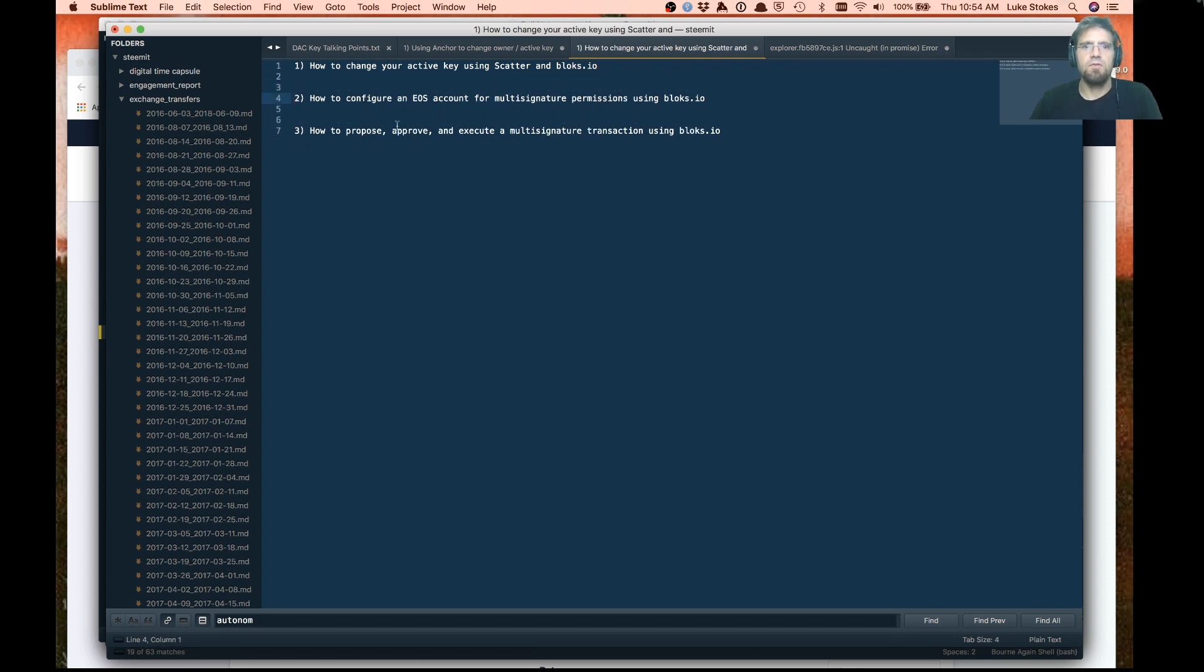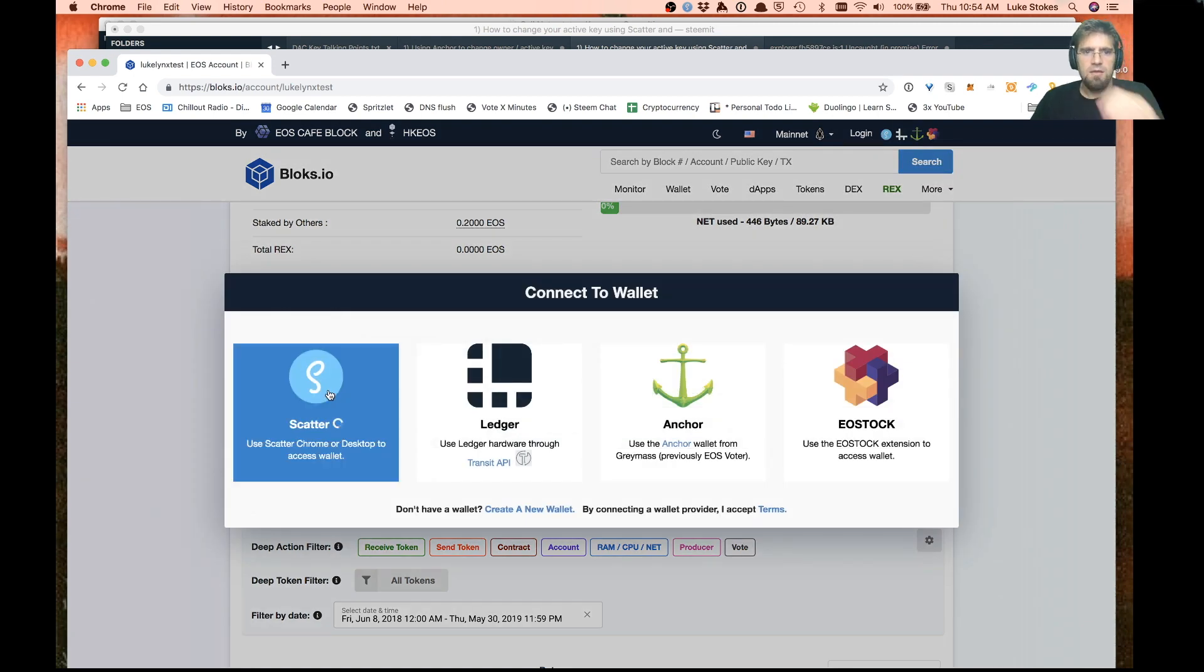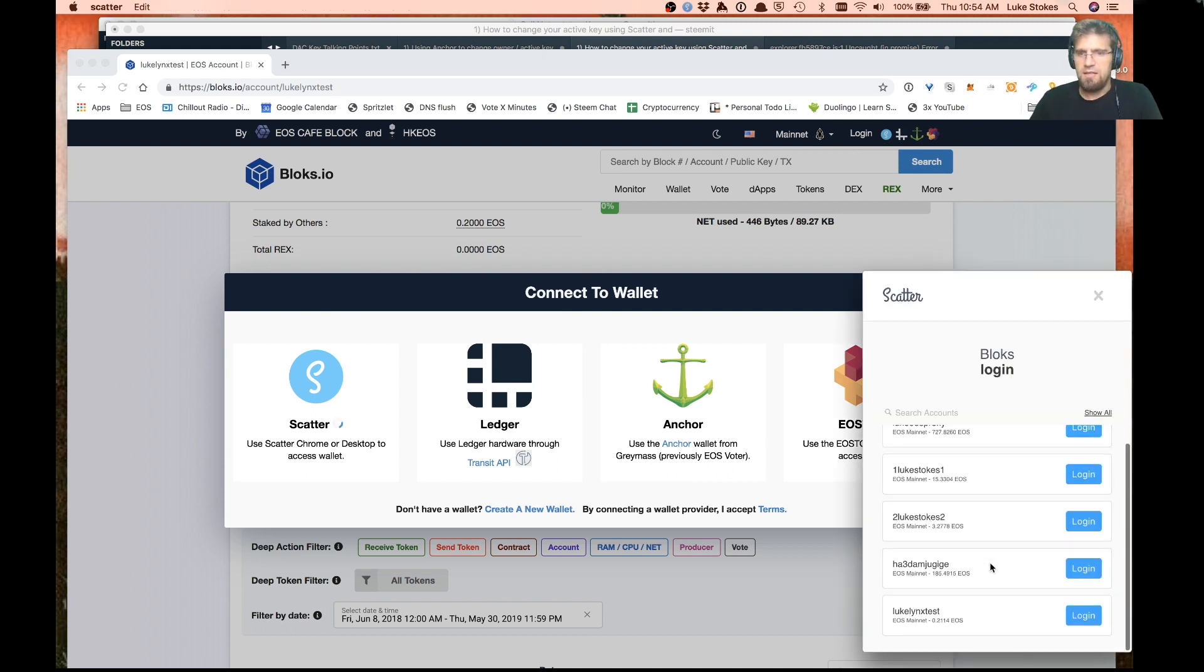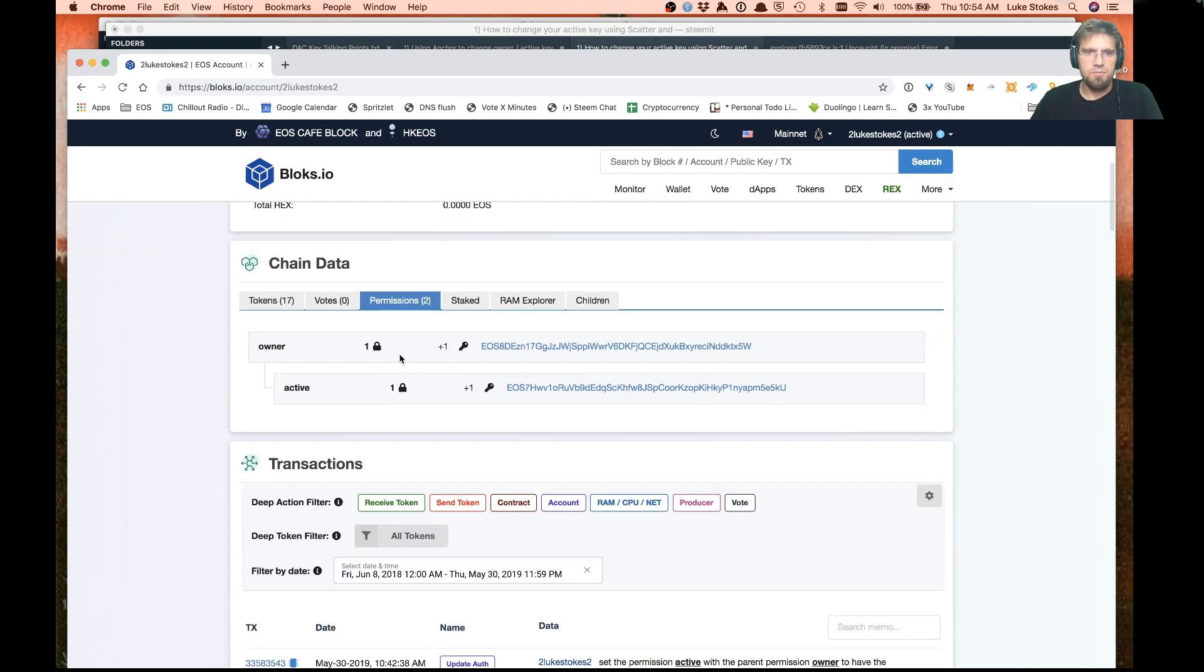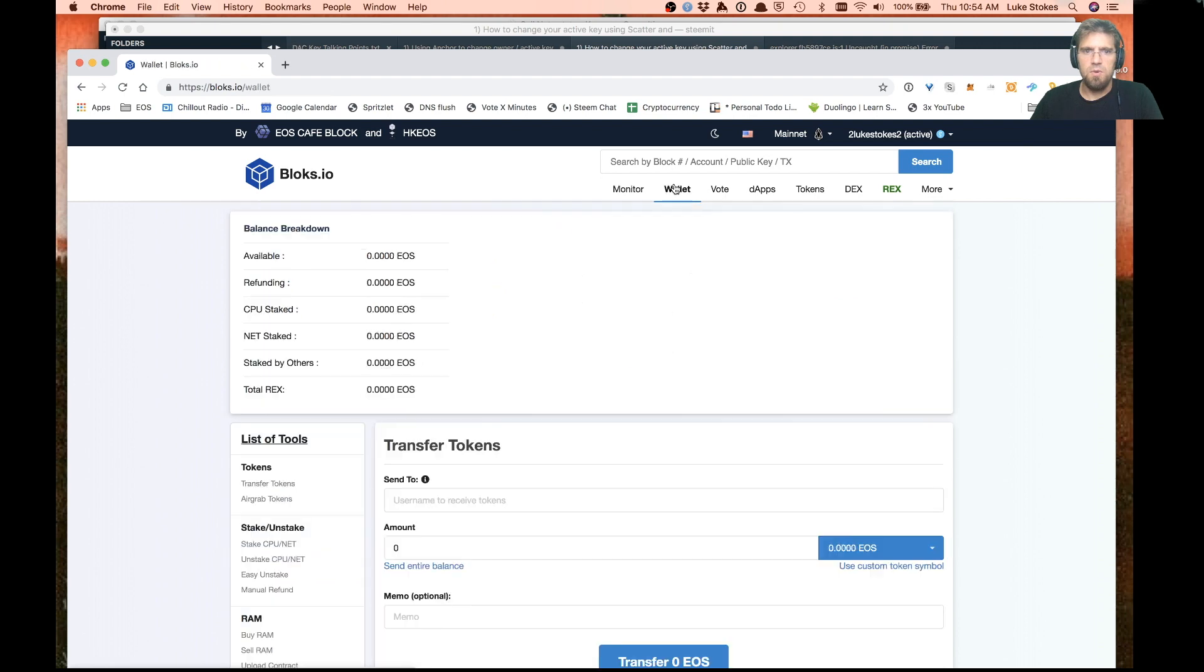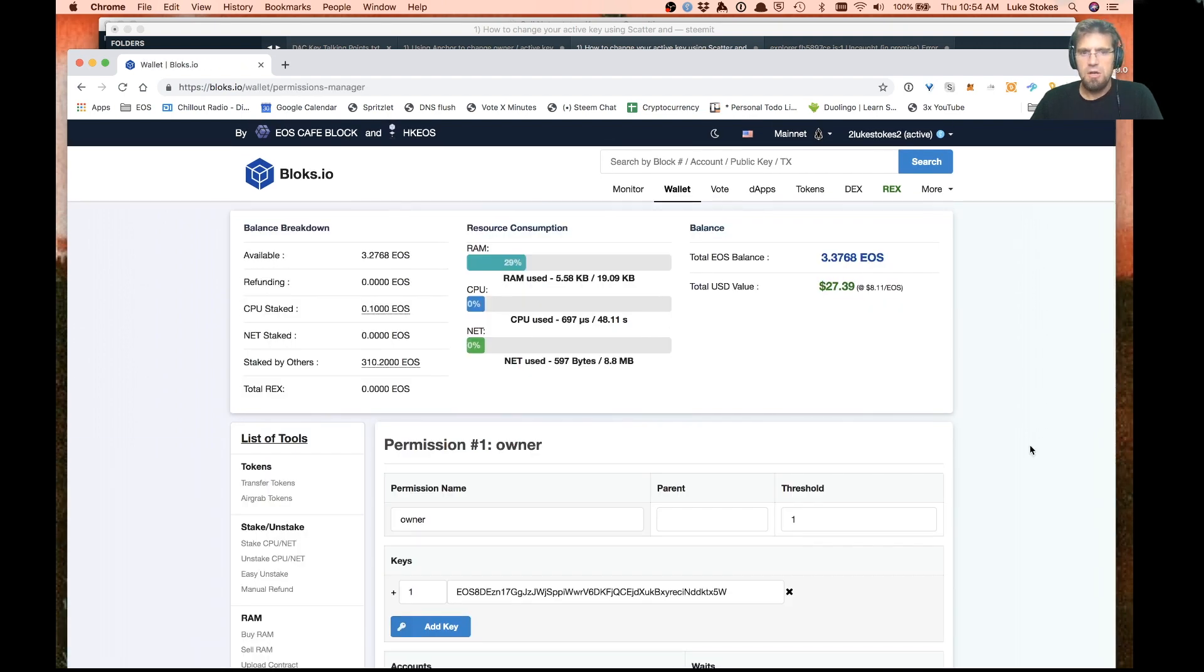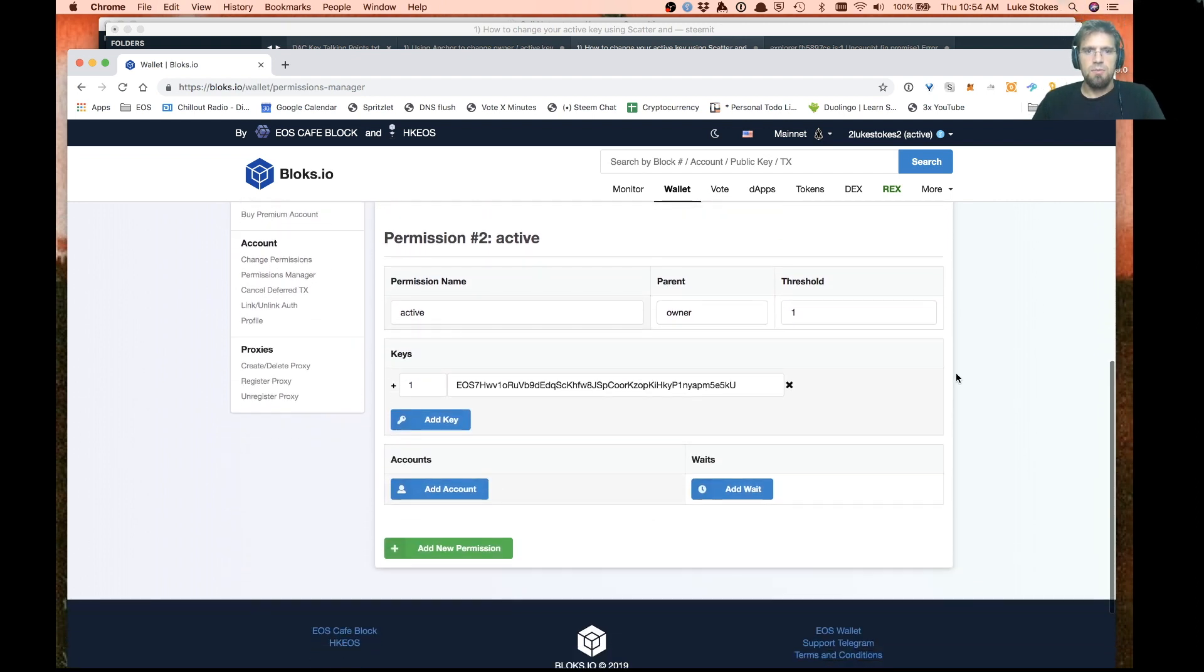Next we want to configure an account for multi-signature permissions. I'm going to use a different account here. Essentially what we're going to do is add to the active permission this idea of being able to have accounts manage the permission. Right here you see there's just normal keys like a normal account.